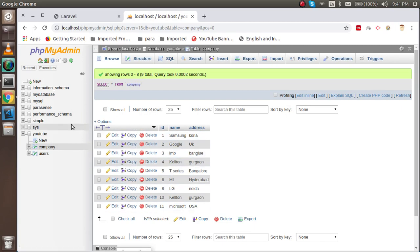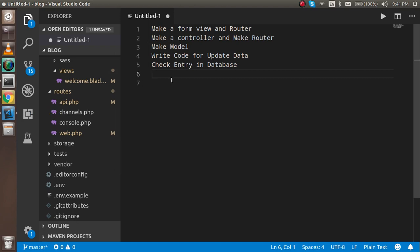These are some key points of this video that we are going to cover in this session. First of all we have to make an HTML form and route for it. After that we have to make a controller and route for it. We need to make a model, and with this model we will write the code to update the data and check the entries in the database.